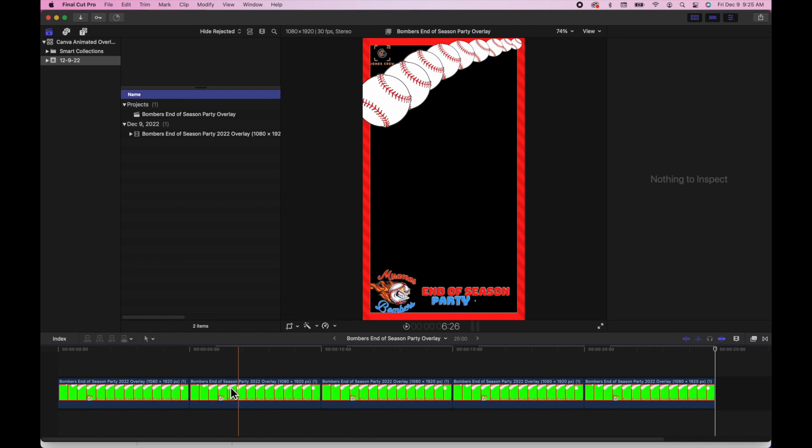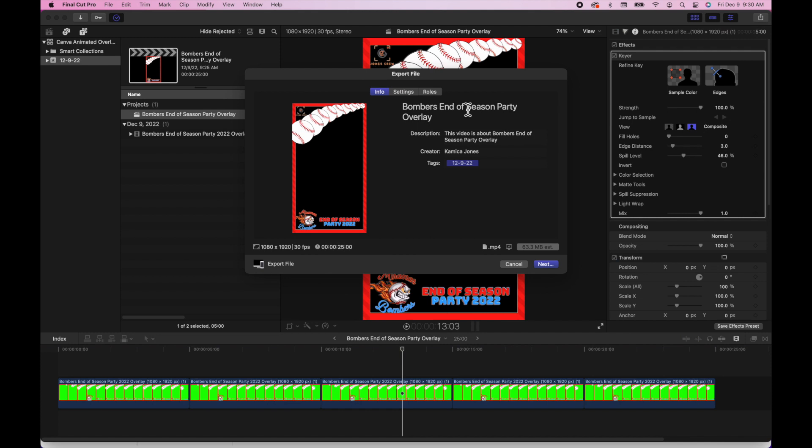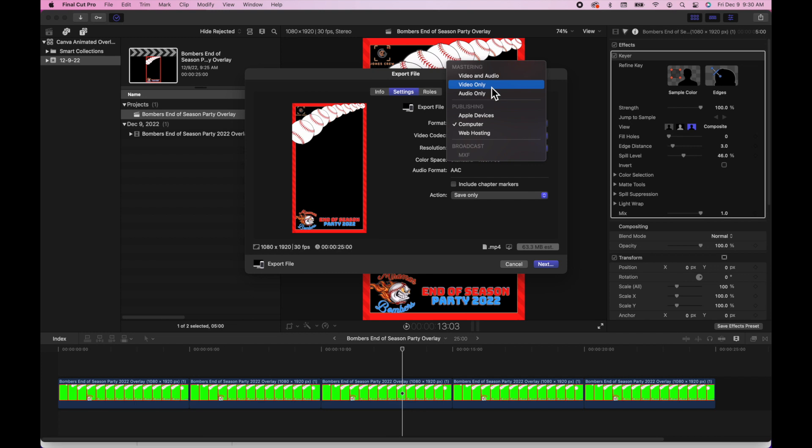Once that's ready, you can play it back. Everything looks good, you can get ready to share it. Export that file. In settings, you want to change the settings to just video only.